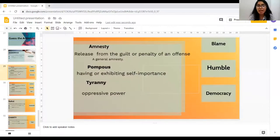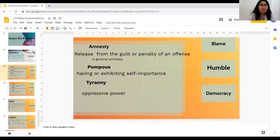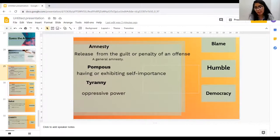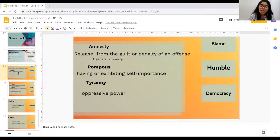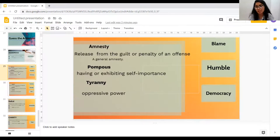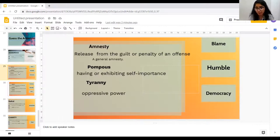The next word is 'Amnesty,' which means release from the guilt or penalty of an offence. When you commit an offence and are released from the guilt or a penalty, then you say amnesty. For example, 'a general amnesty.' The antonym would be 'blame.' The next word is 'Pompous,' which means having or exhibiting self-importance. And the antonym is 'humble.' The next word we have is 'Tyranny,' which means oppressive power. And the antonym is 'democracy.'